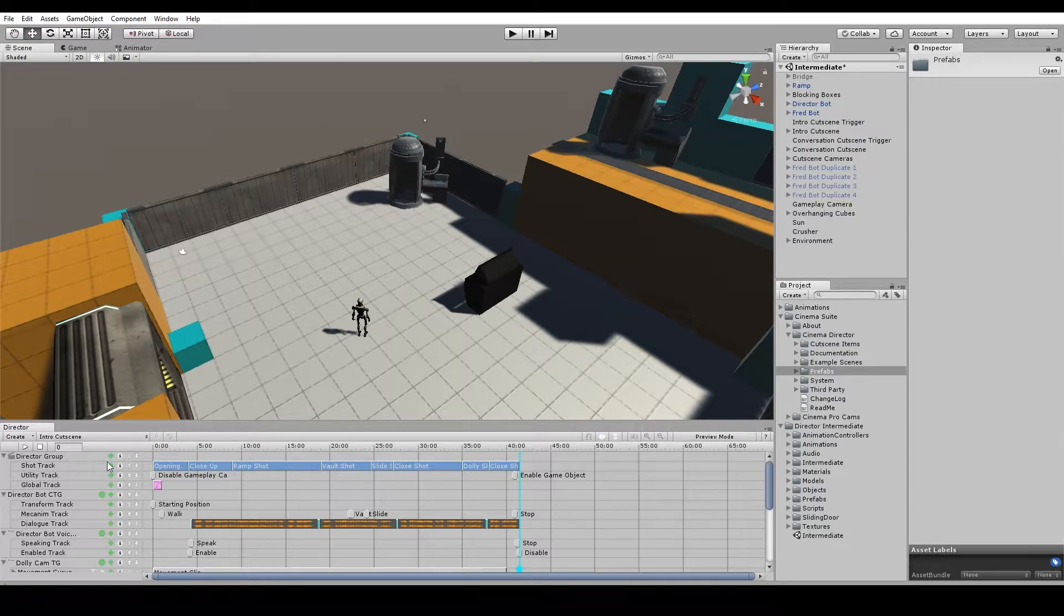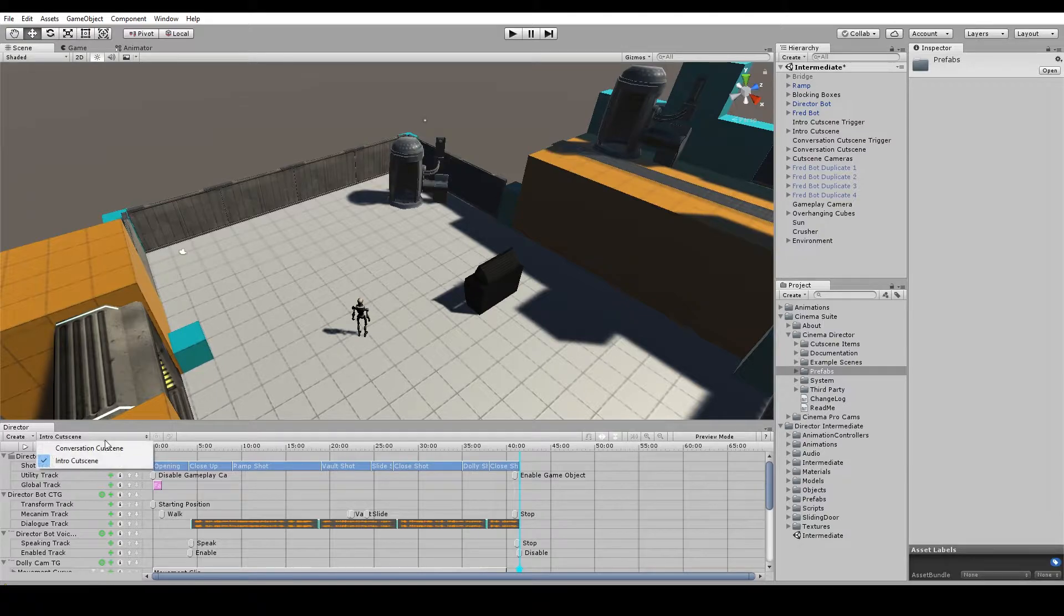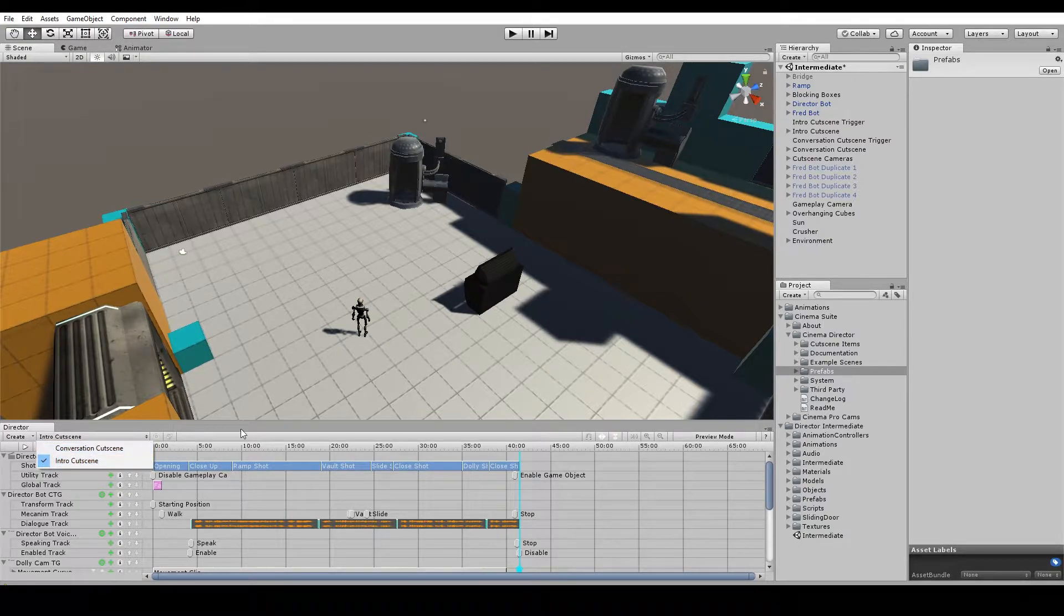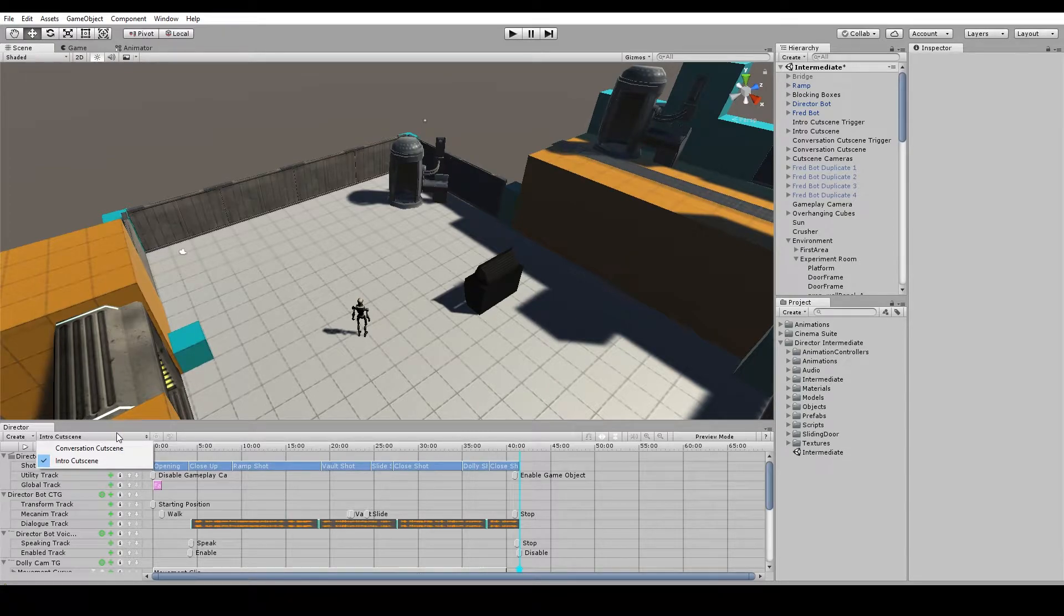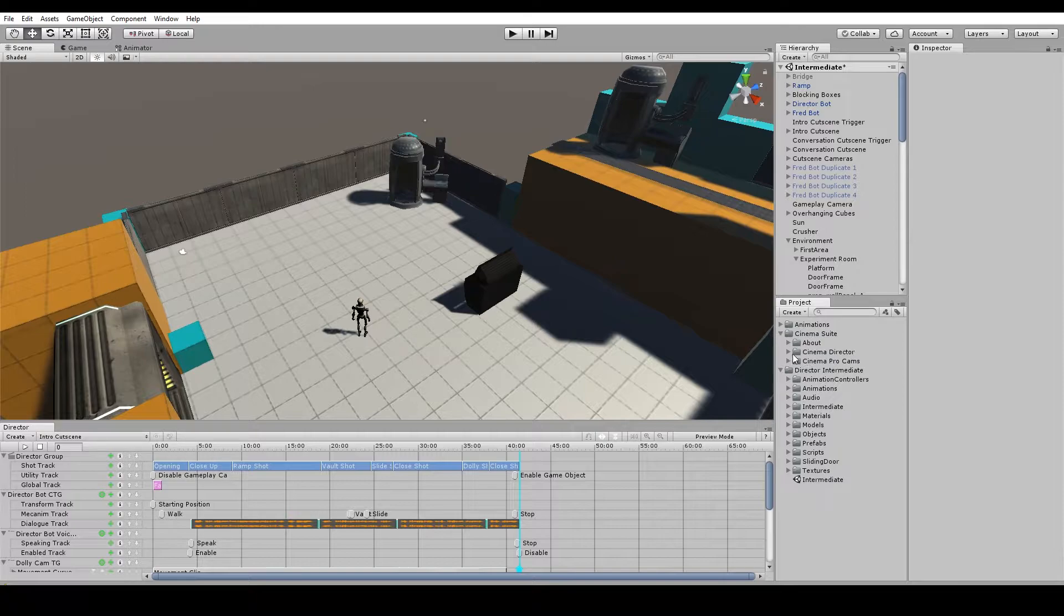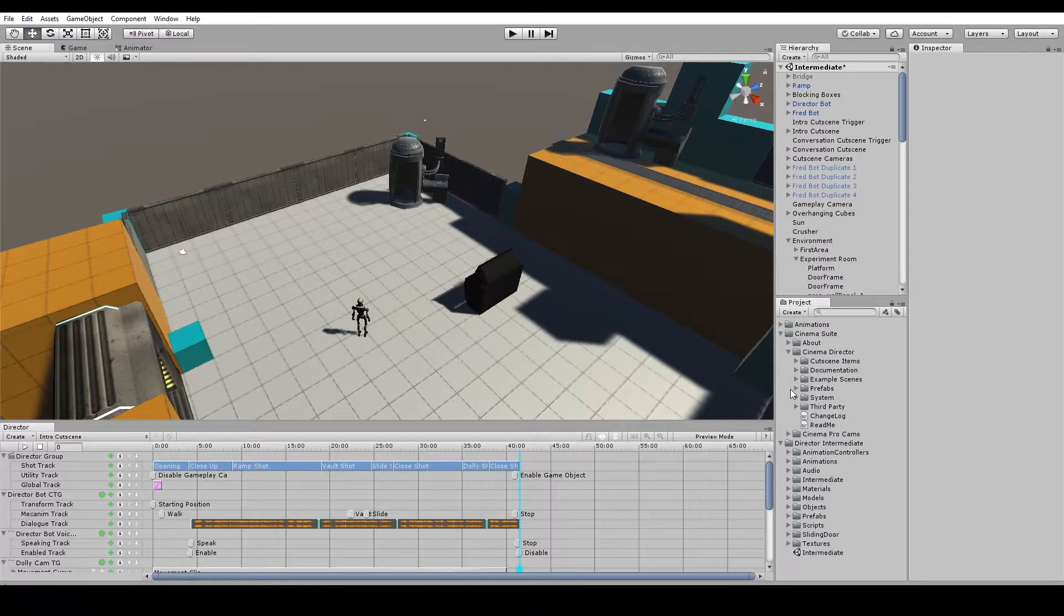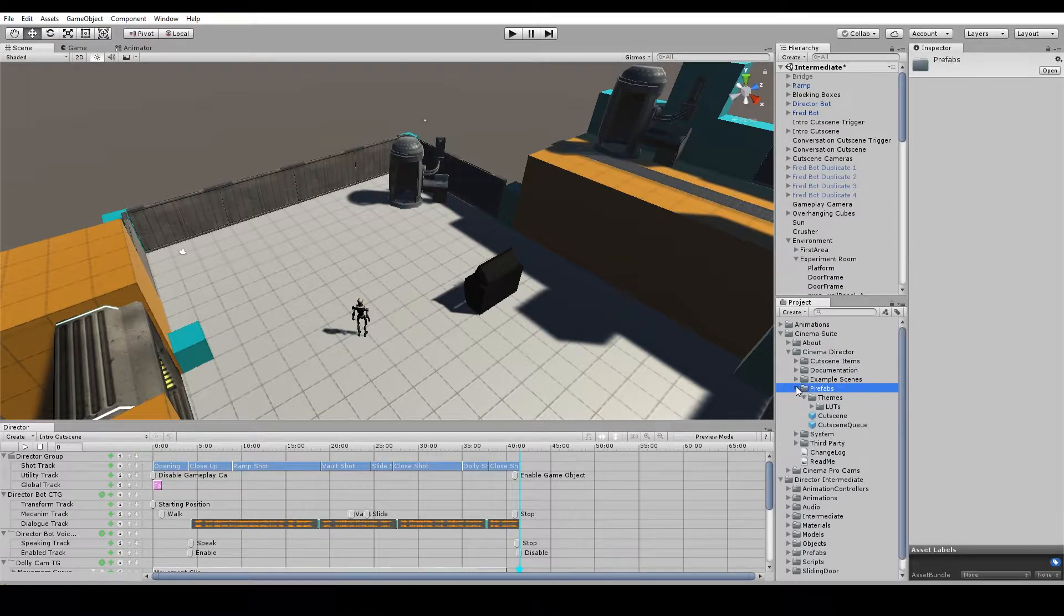So I have a scene set up here with a couple of cutscenes. We have one called Intro Cutscene and one called Conversation Cutscene. And to get one of these cutscenes to play we need to use a prefab that's included here in Cinema Director under Cinema Suite, Cinema Director, Prefabs.